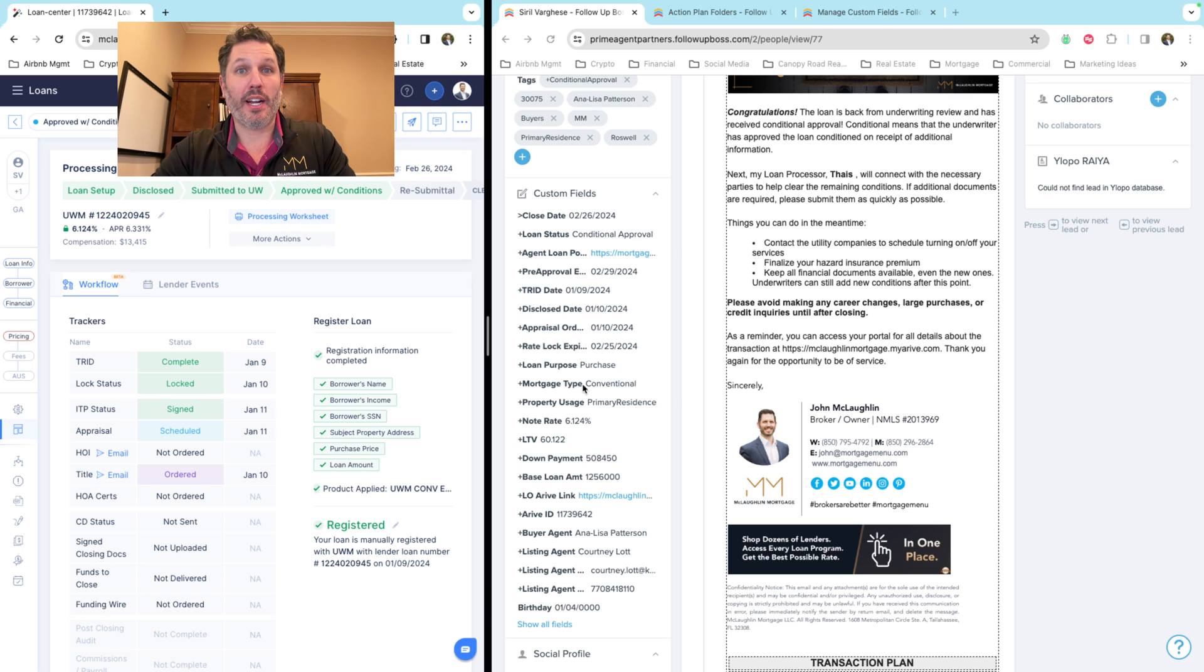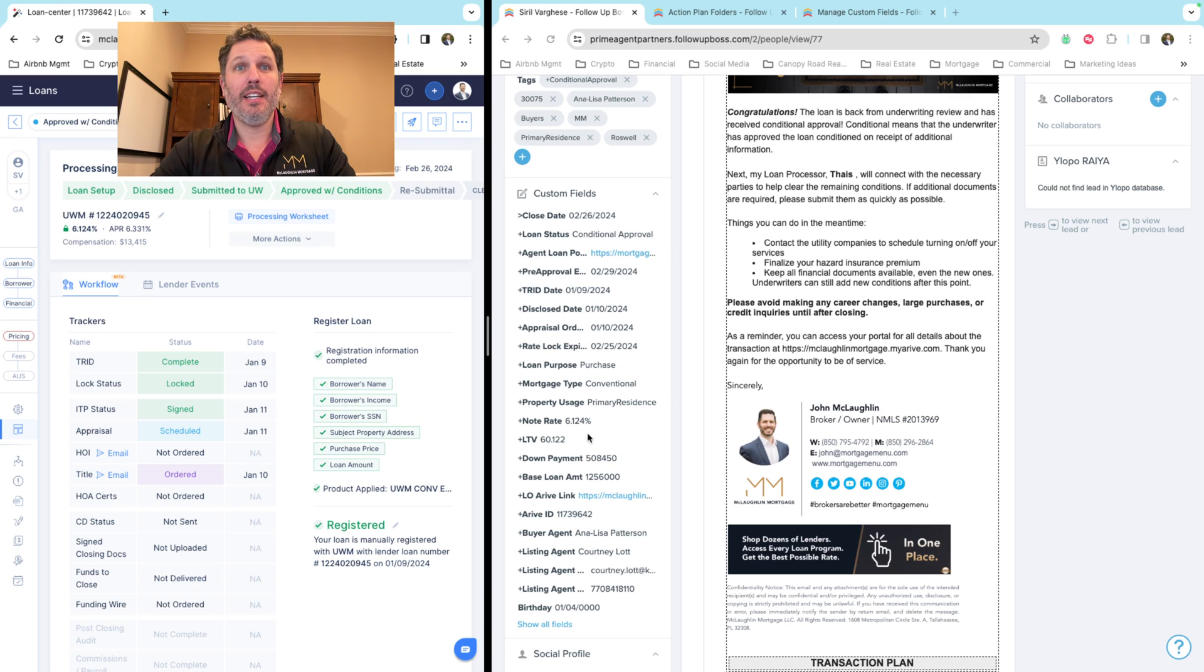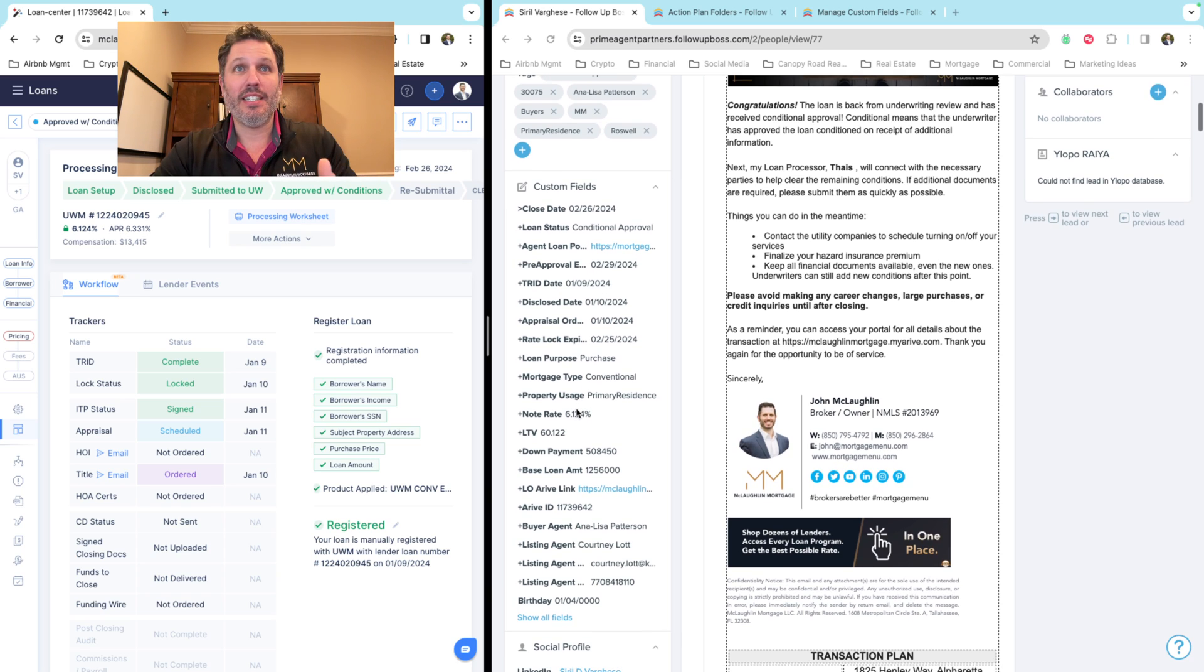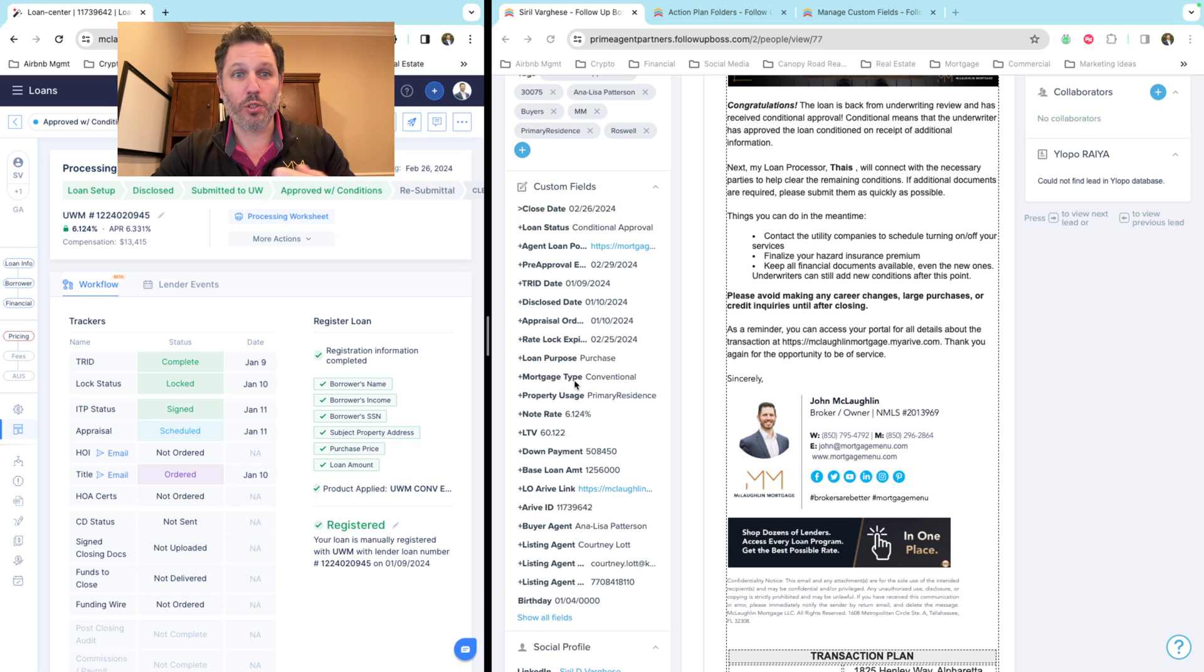If you want to keep track of the agents you've worked with, the mortgage types, property usage, this is now all filterable and findable easily within Follow-up Boss.